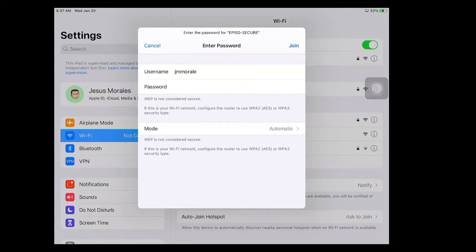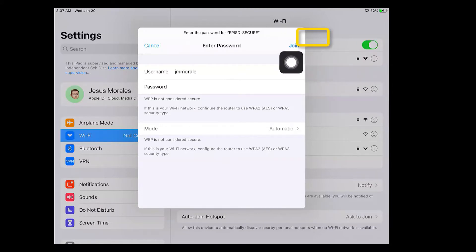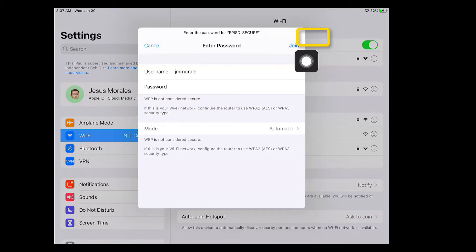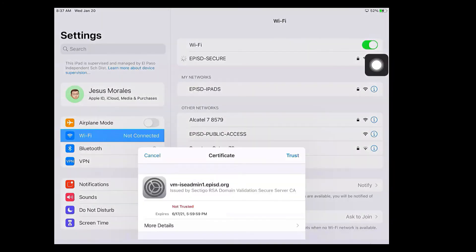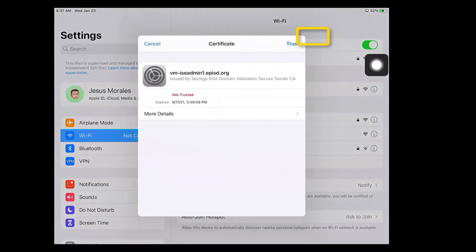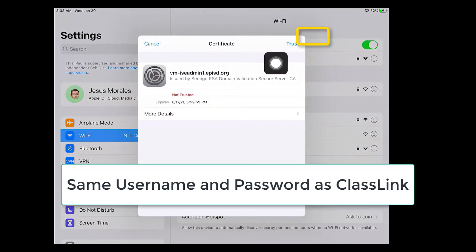The very first time you do this, once you've typed in your password and you click join, it might ask you to certify or to trust the EPISD network. You're going to trust it. Let's see if it gives me that option. There it is, so now it's asking me to trust the certificate for the EPISD network. I'm going to go ahead and say trust.